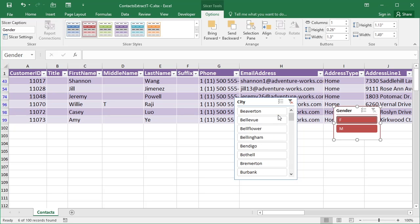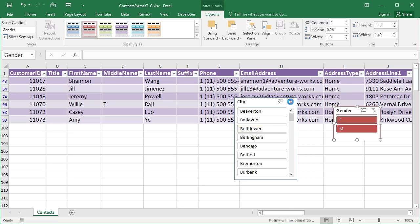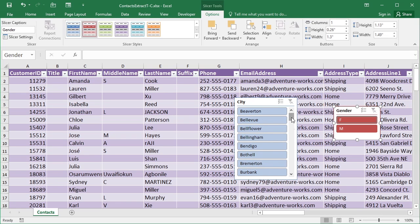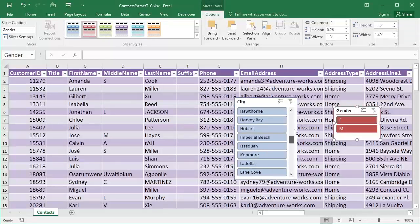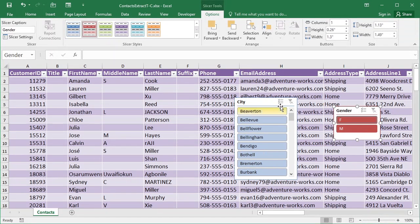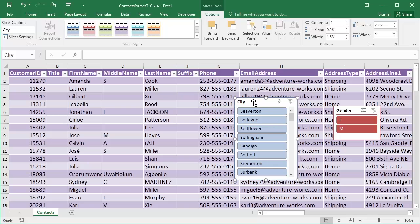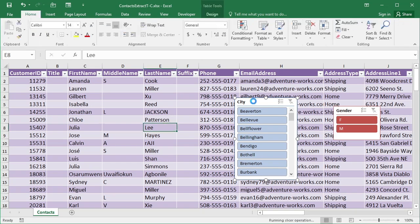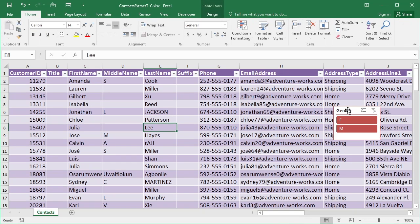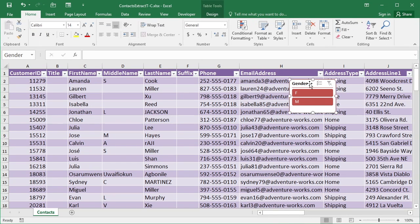If at any point you don't want to be filtered by this particular slicer, you can use this little option here to clear the filter, and that will bring all of your towns back. Once you don't want a particular slicer anymore, you can simply click on it and press Delete on the keyboard, and it will go. Just leaves me with the Gender slicer.